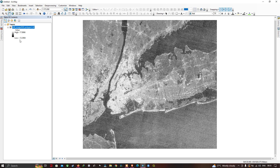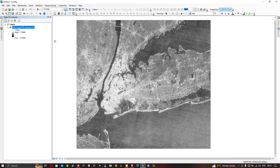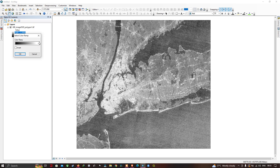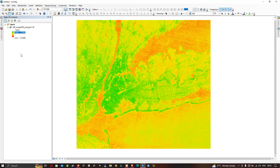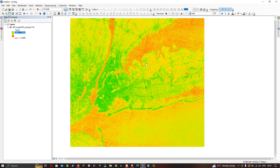Now let us give some color to this image. Click this option to choose a color for the specific image. Select the color and click OK. Here, urban areas are given in green color and non-urban areas are given in red and yellow. Let me invert this color.